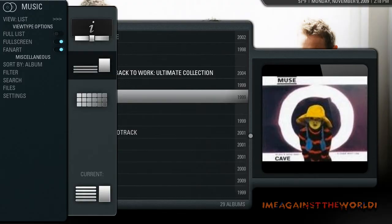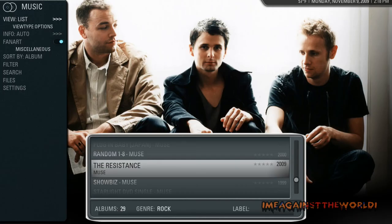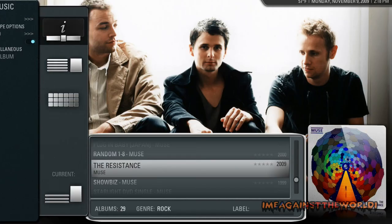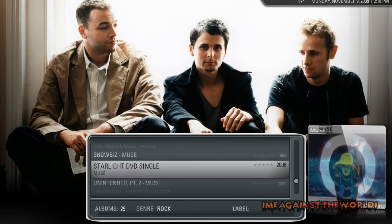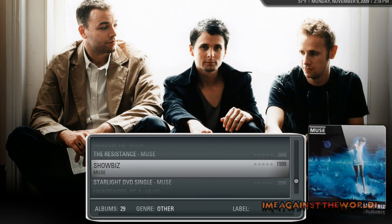So if I wanted, when I click on Muse and it brings up all the albums, maybe I want this view. And there you go, there's the albums.